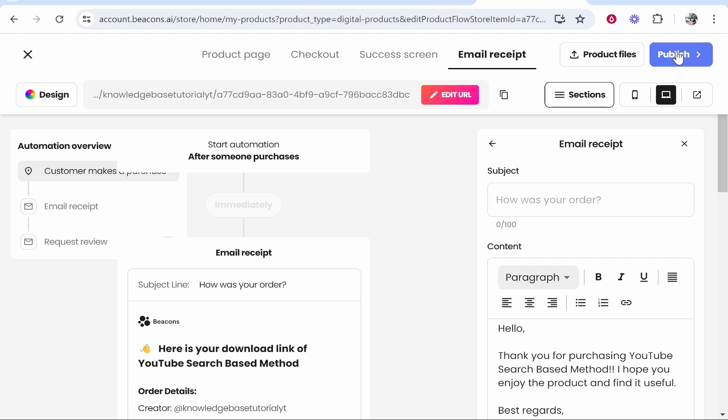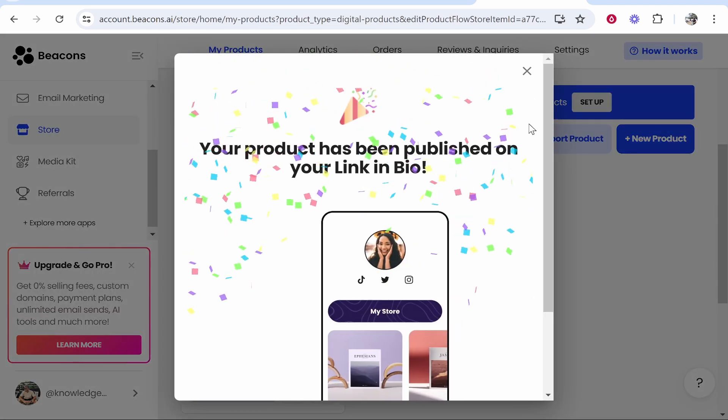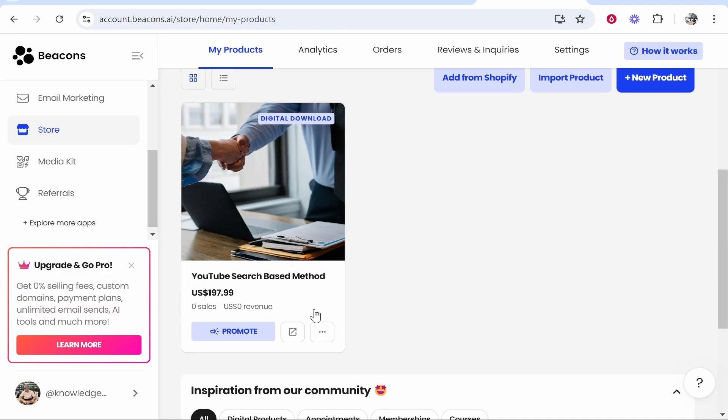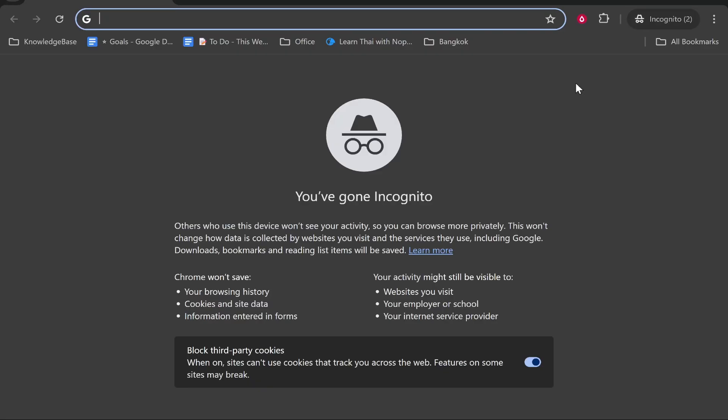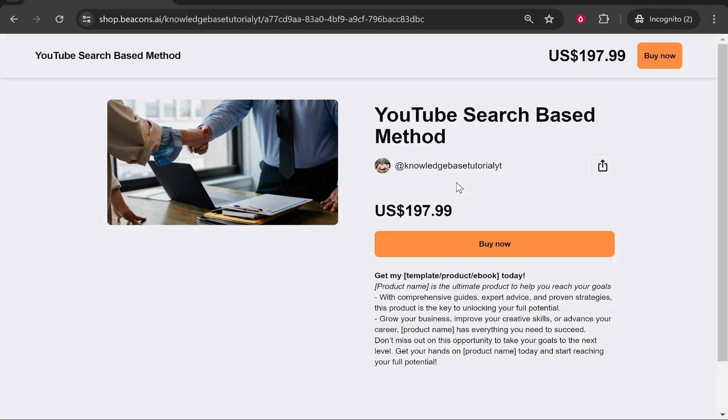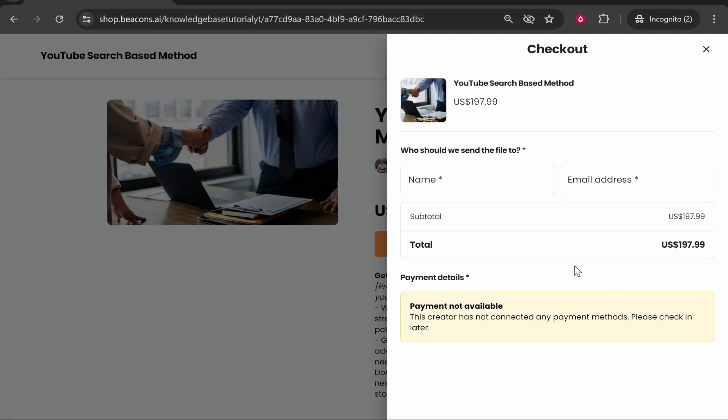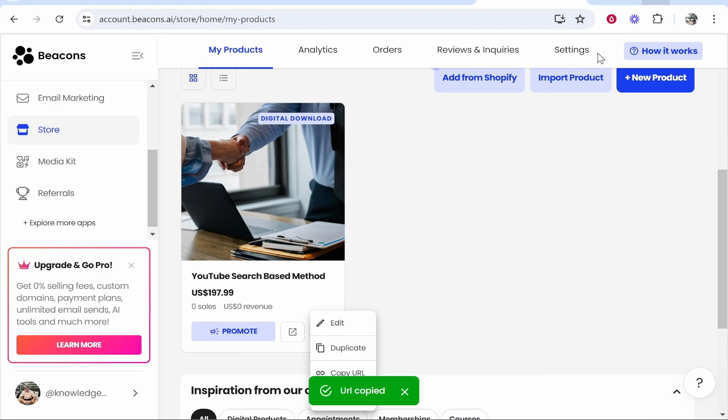You can then click publish, and it's then going to be published on your link in bio. If you want a direct link to this page, you can go here to the three dots, click copy URL, and now this URL will go straight to your page. People can go ahead and buy your product and they'll be able to transfer money and receive your product. Now the reason it isn't working just yet is because you actually do need to set up your payment methods. I've made individual videos on those, but real quick, here's how to do it.